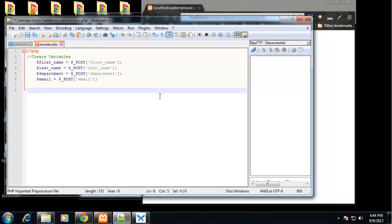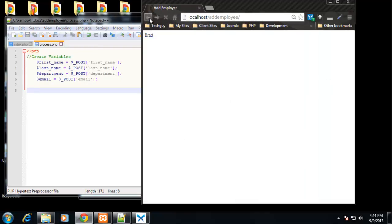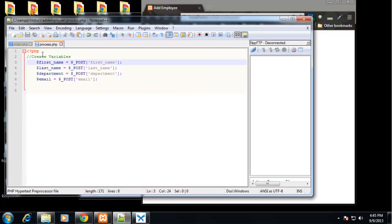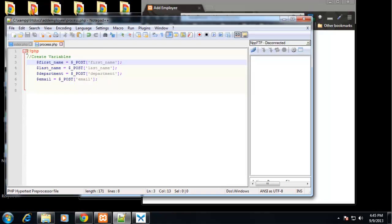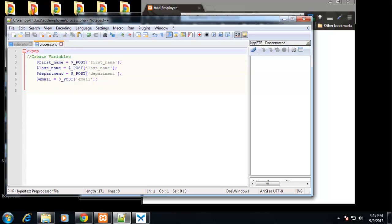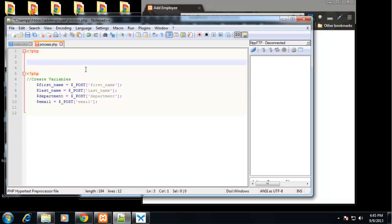All right, so we created the variables. So now ultimately what we want to do is we want anything we put in this form, we want to insert into our employees table on our database. So we need to create a database connection and we need to use that in this file. But I don't want to put all my database connect functions in this file. I just want to include a file. So what I'm going to do, I guess first I could do it in the actual file just to show you.